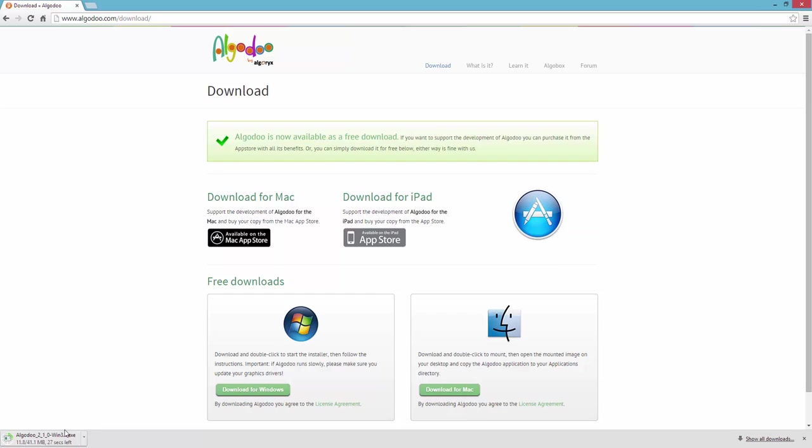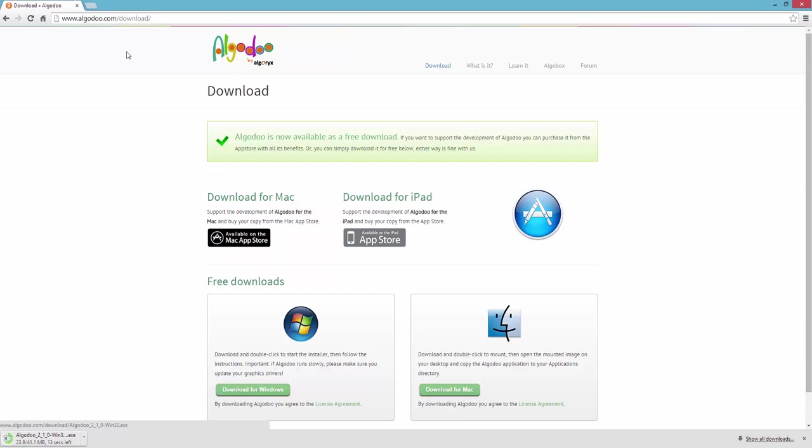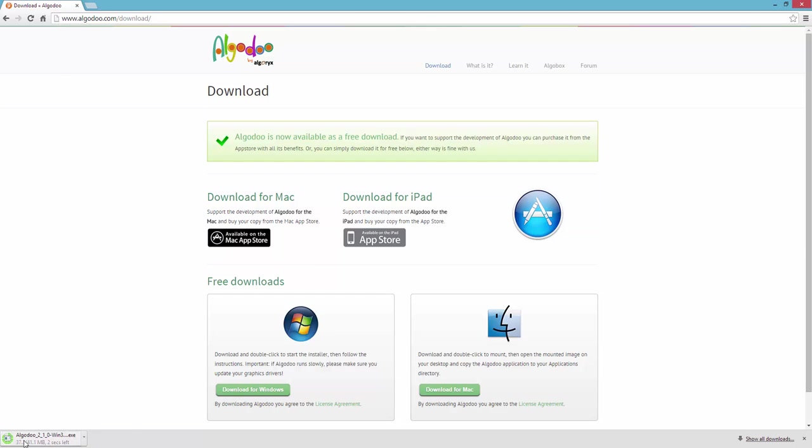If this finished, go and open it and just do something you can see with me. Type in Algodoo there. It's A-L-G-O-D-O-O. And Algodoo. Click on there if it's done. It's done now.